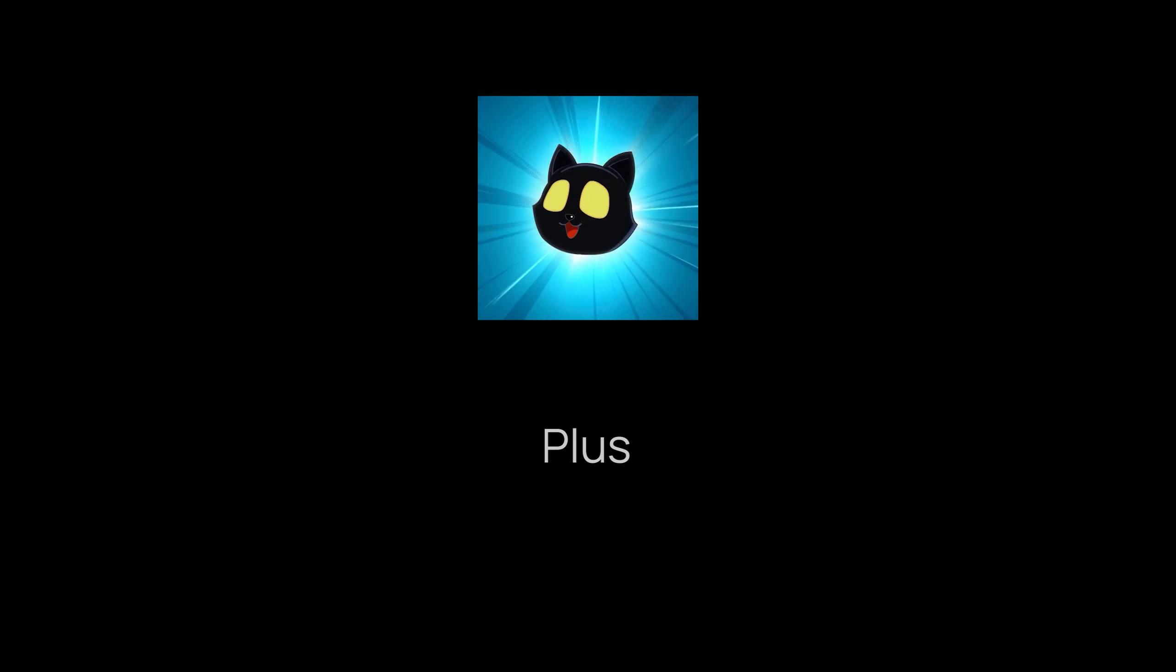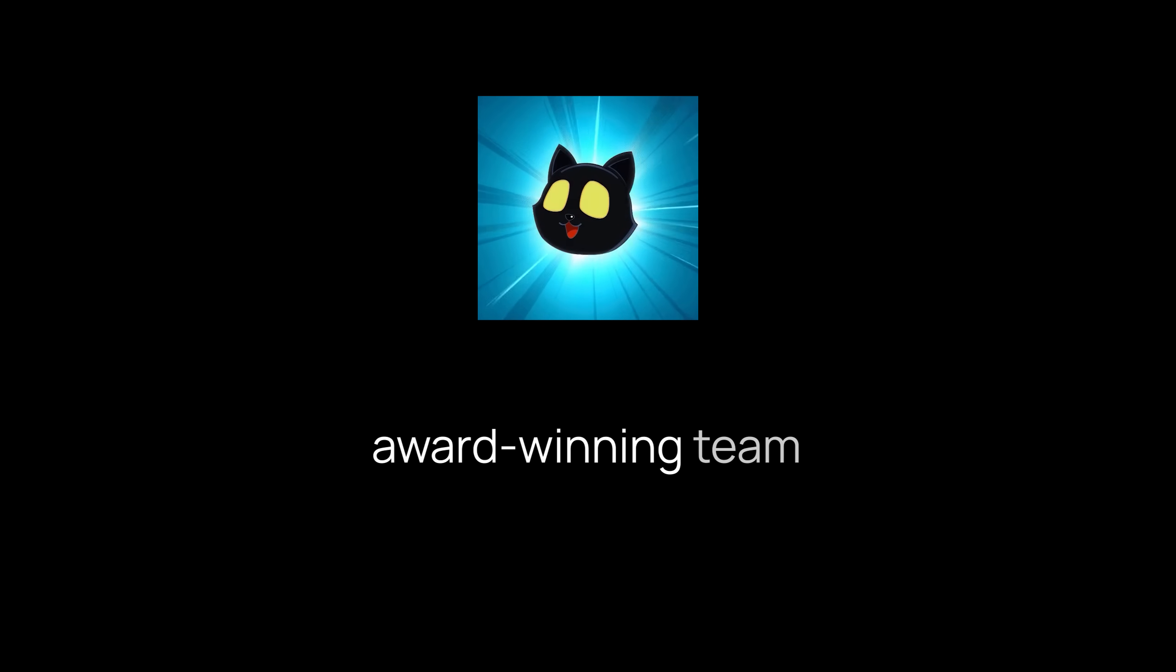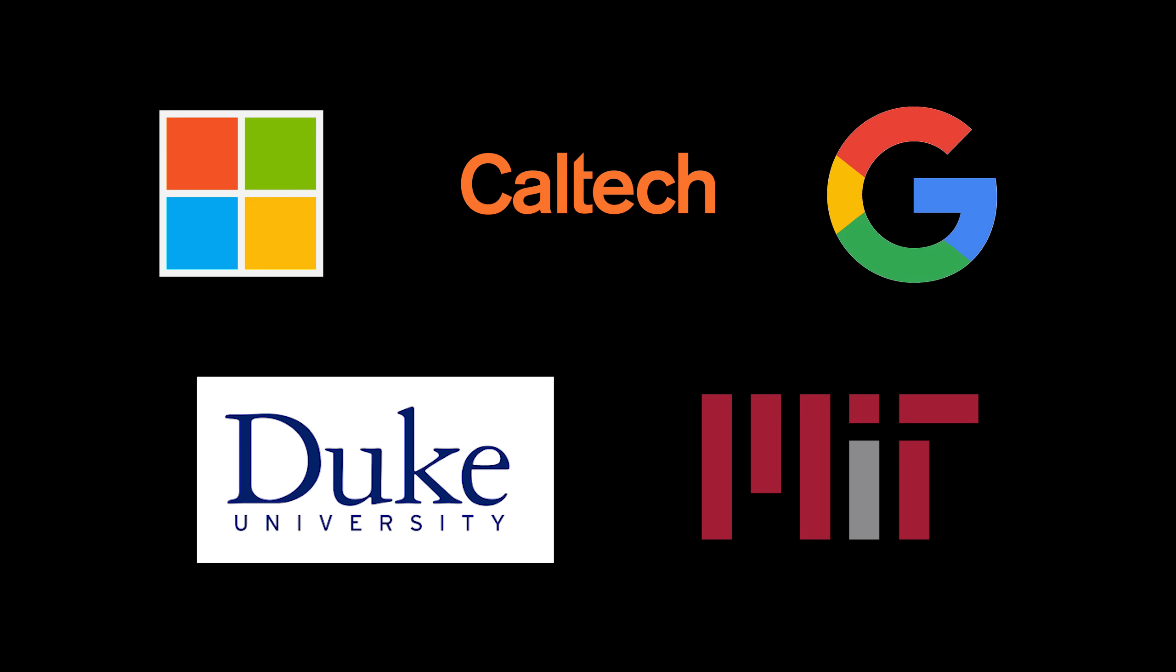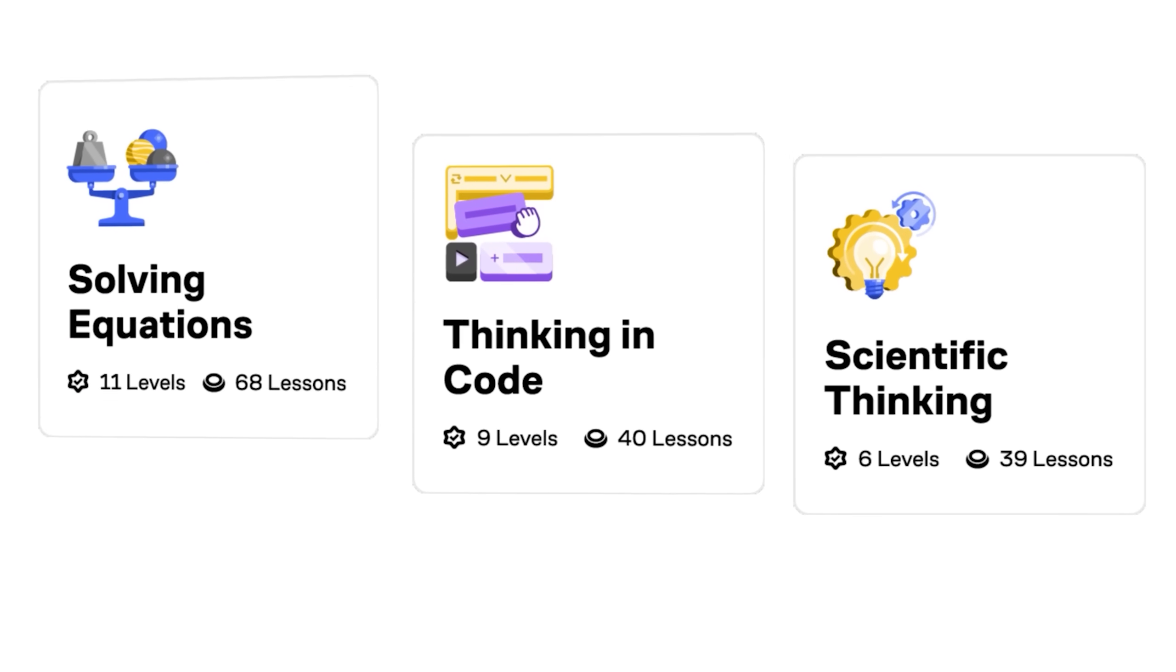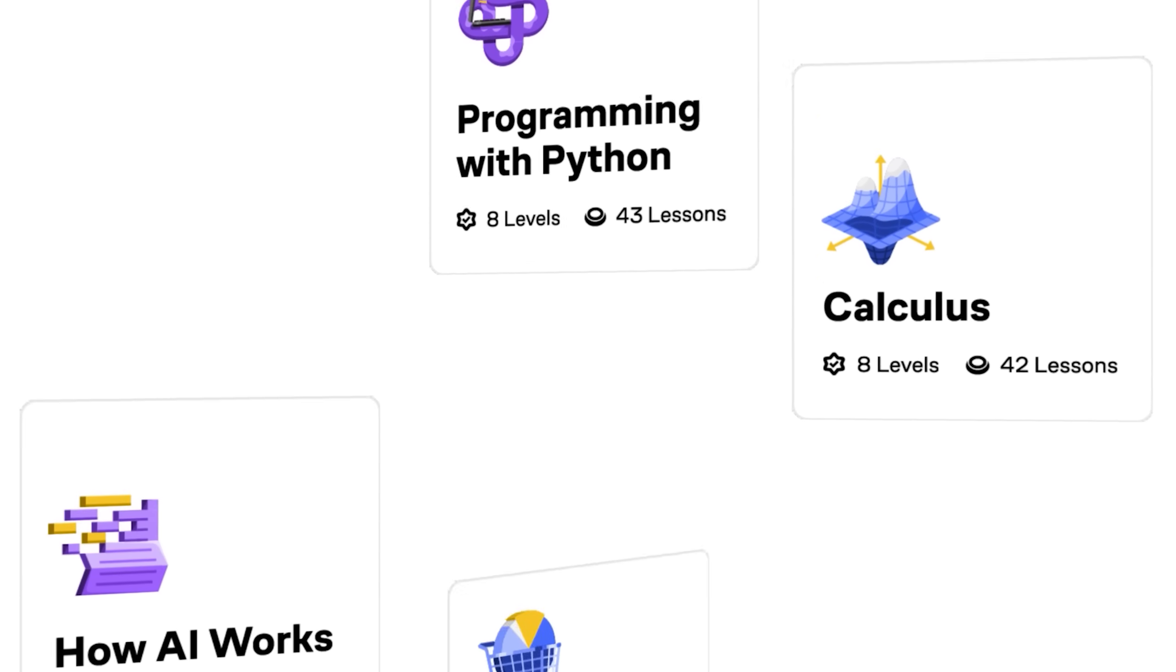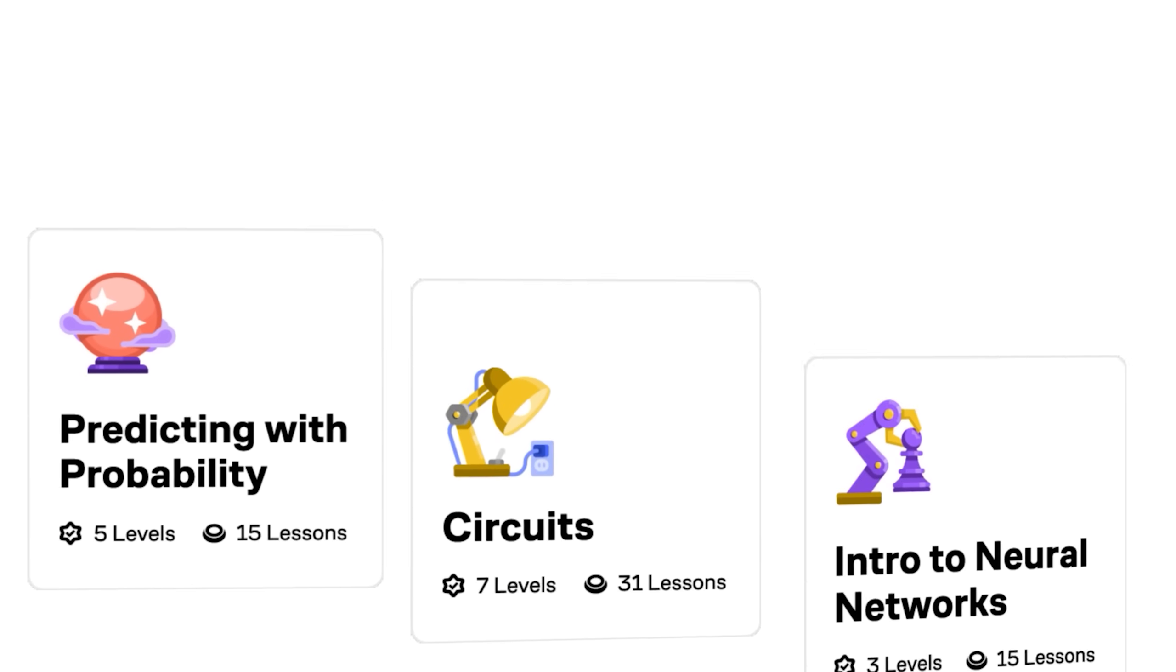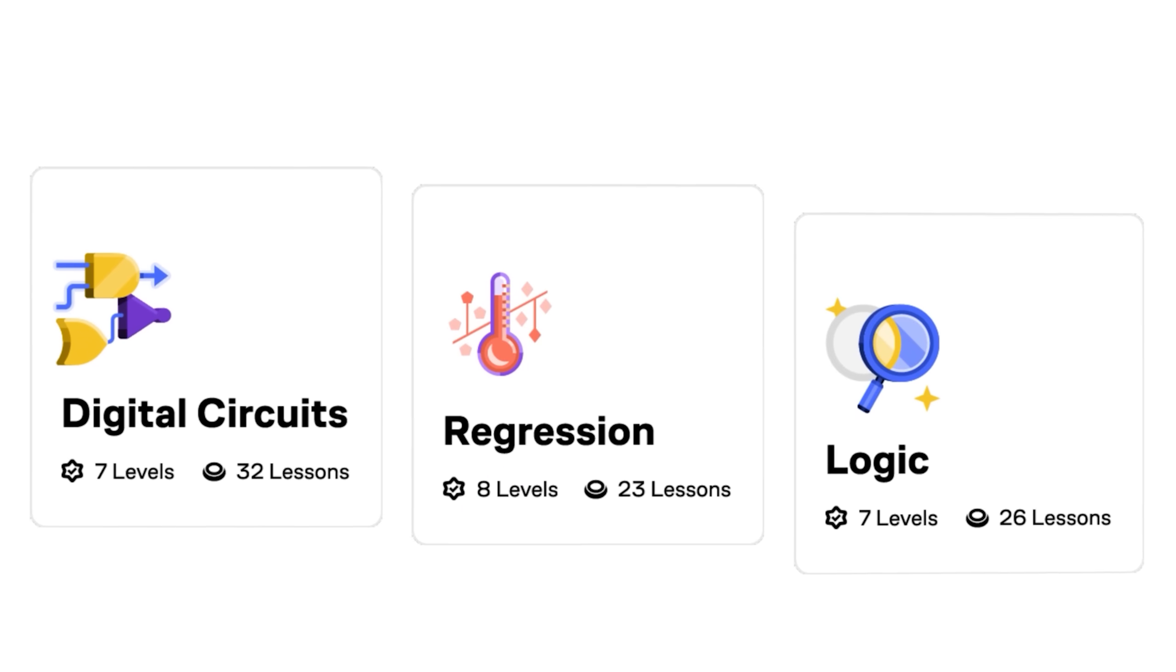Plus, all content on Brilliant is crafted by an award-winning team of teachers and professionals from top-tier institutions. Whether you're learning to code, build formulas, design electrical circuits, run simulations, or explore cutting-edge topics like AI.